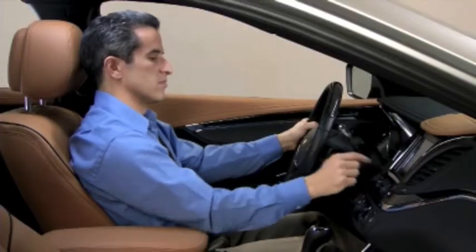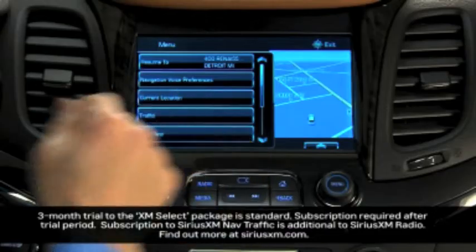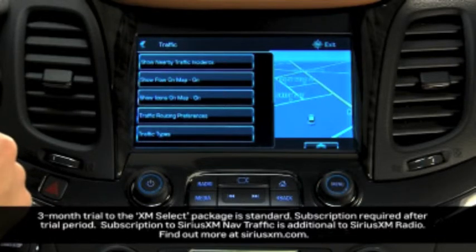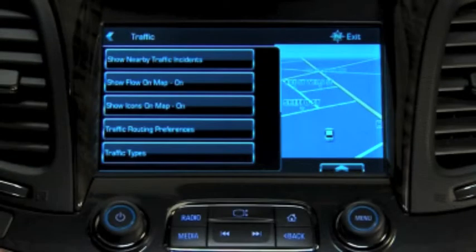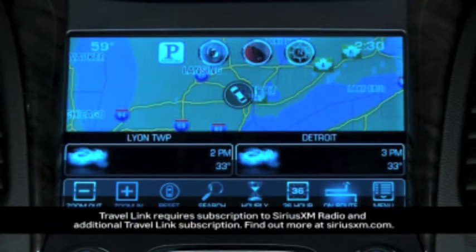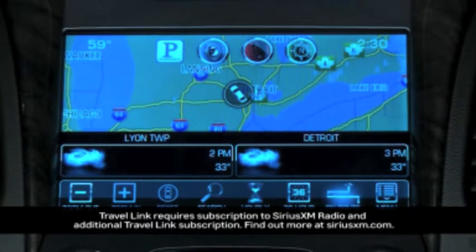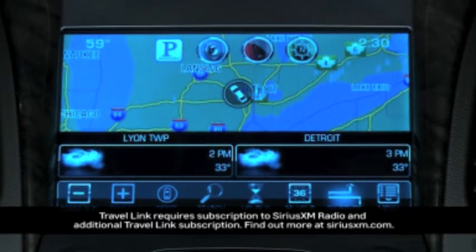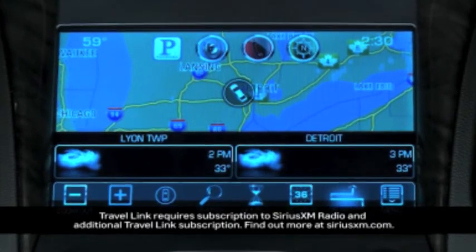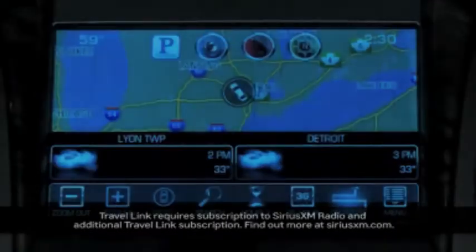With a subscription to SiriusXM Traffic, you have access to current traffic conditions and several options such as nearby traffic incidents, traffic routing preferences, and traffic types. A subscription to SiriusXM Travel Link provides access to weather forecasts, fuel price information, transportation, and movie listings.